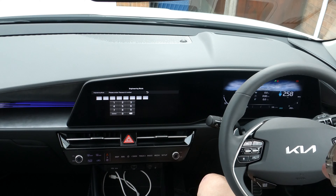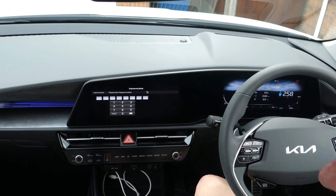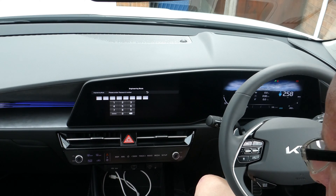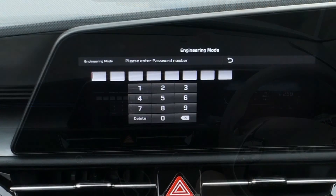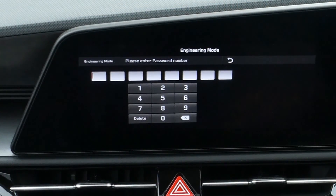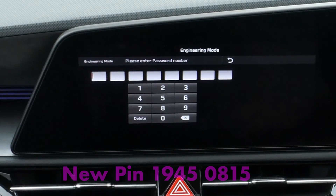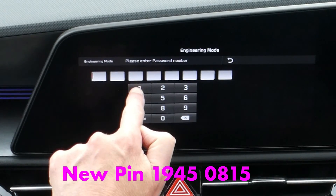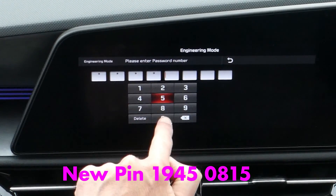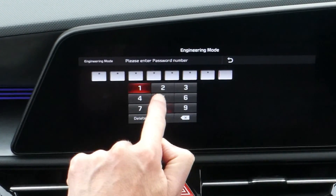Once you're in engineering mode, be aware of mucking up any settings — you can brick your head unit if you're not careful, so don't do anything you don't know what you're doing. The new PIN is Korean National Liberation Day: 1945-08-15, that's 1, 9, 4, 5, 0, 8, 1, 5.